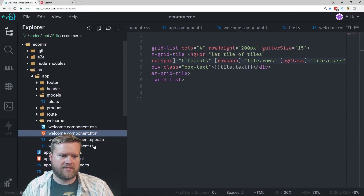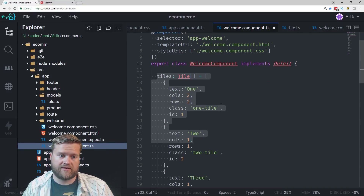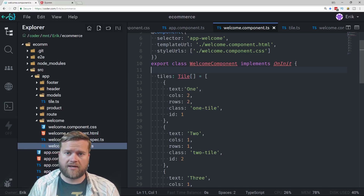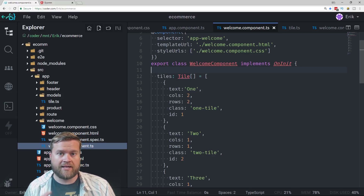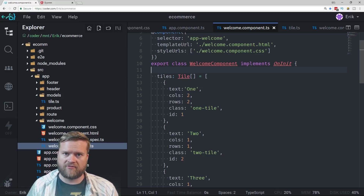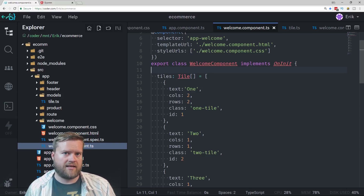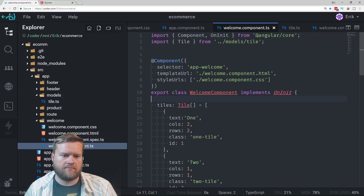Another thing we want to do is a little bit of refactoring — I want to take the tiles array and move it to the service. What a service is, as I created earlier, is something that you can share information between multiple components within the app. It's not as flexible as NgRx — which is a Redux store, a single source of truth for your application state — but a service can share information between our welcome component and our product component.